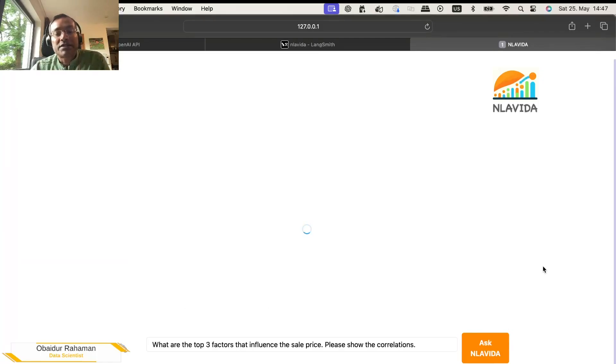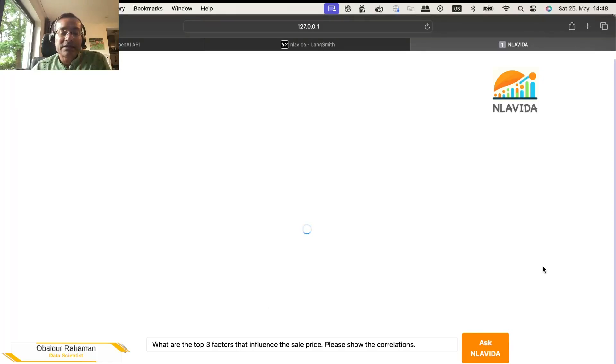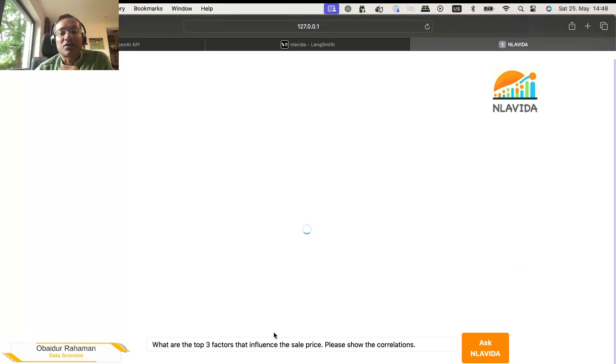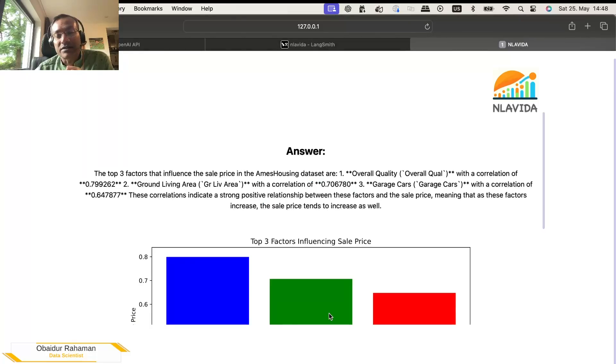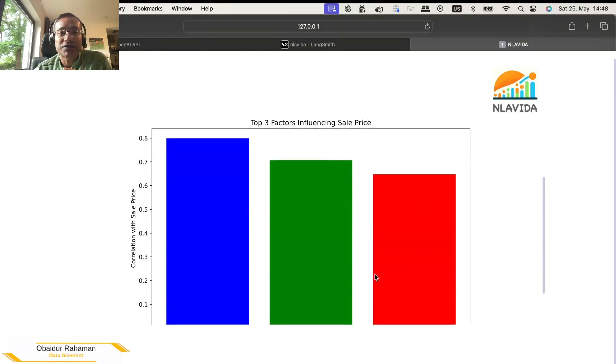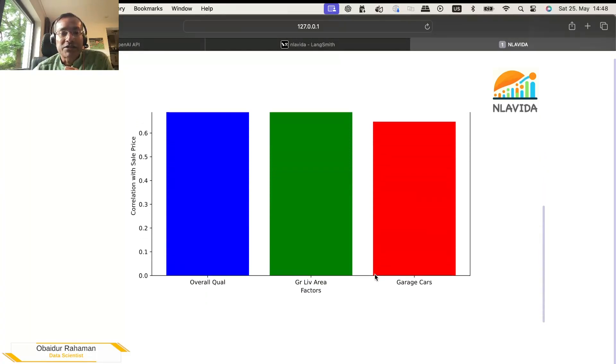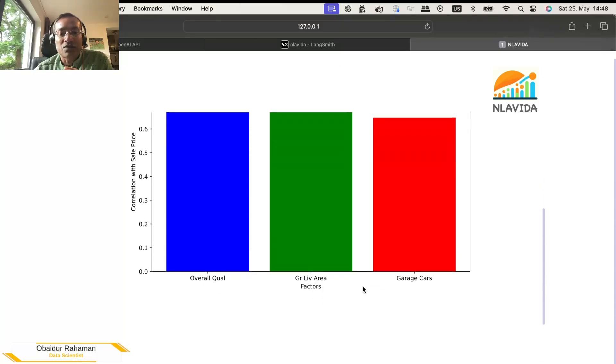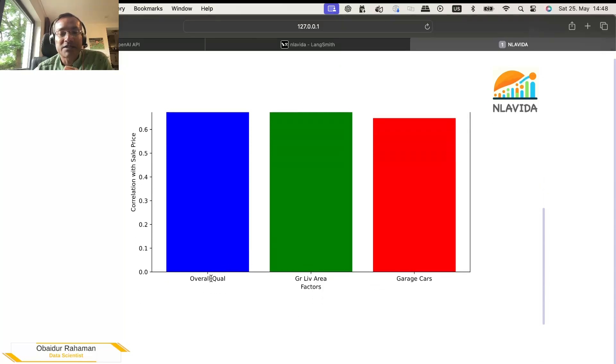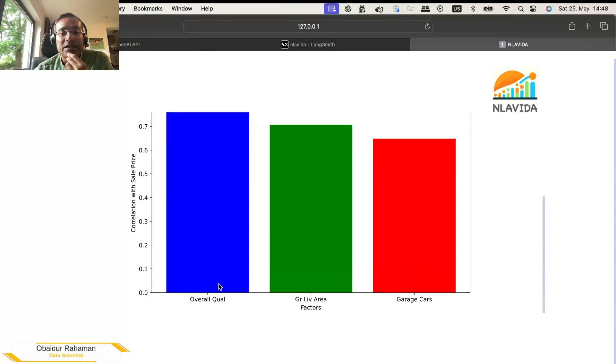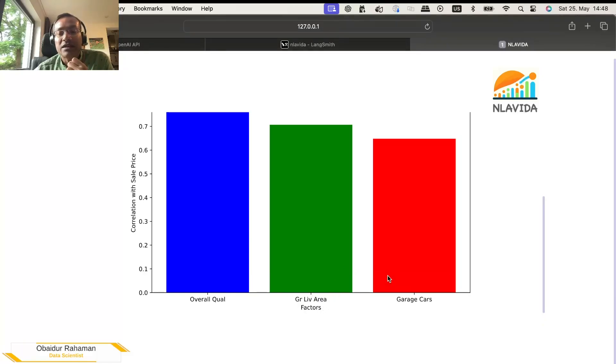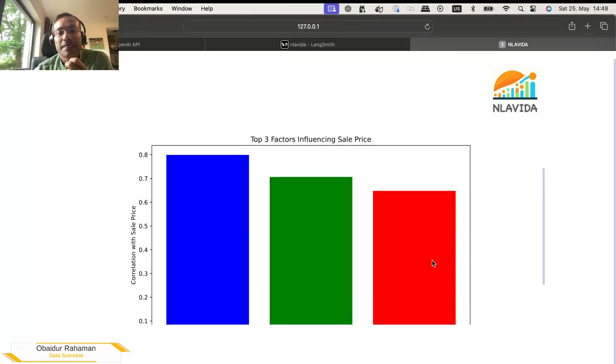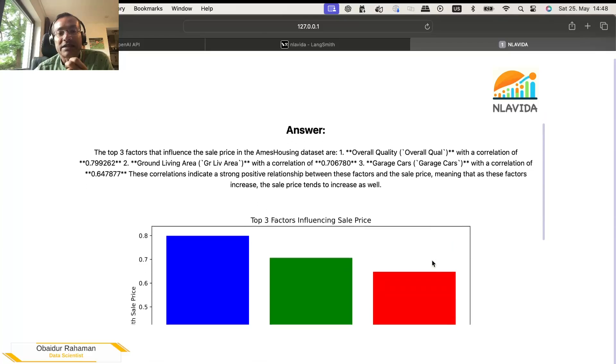Now, what it's going to do behind the scene is try to first figure out which three factors out of all those factors that we have seen are strongly correlated to sale price. And it has figured it out. It shows that overall quality is the most important one, then the living area above the ground, and then how many cars are in the garage. That kind of makes sense.